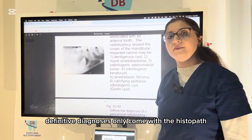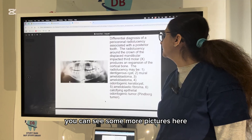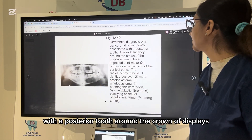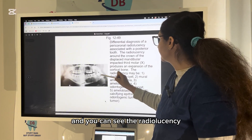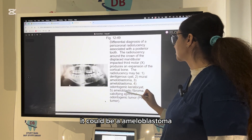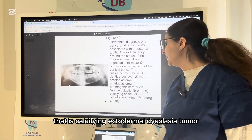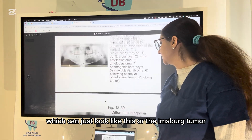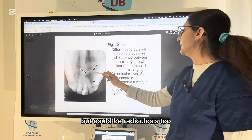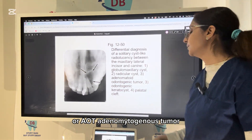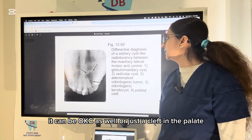The final definitive diagnosis only comes from histopathology when you do a biopsy and examine it under a microscope. For a radiolucency around the crown of a displaced mandibular impacted third molar, the differential includes dentigerous cyst, ameloblastoma, OKC, ameloblastic fibroma, or CEOT (calcifying epithelial odontogenic tumor). For a solitary cyst-like radiolucency between the maxillary lateral incisor and canine, it could be a globulomaxillary cyst, radicular cyst, AOT (adenomatoid odontogenic tumor), or OKC.